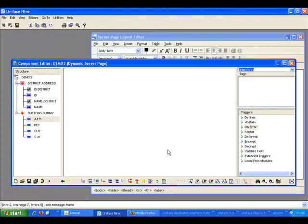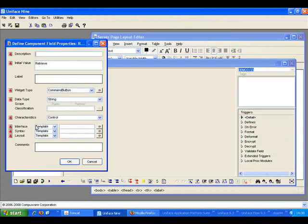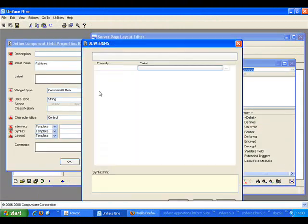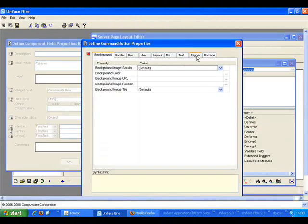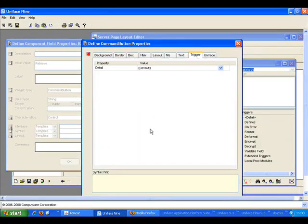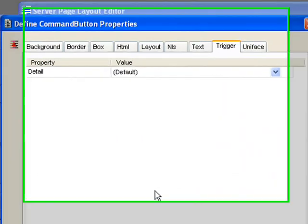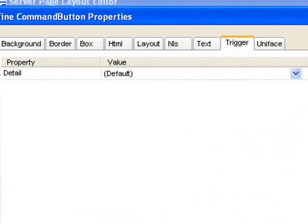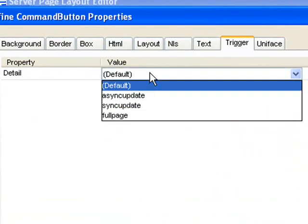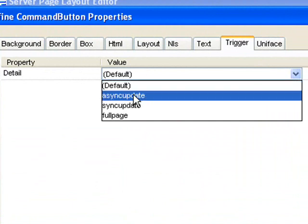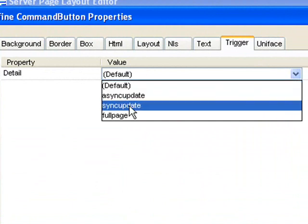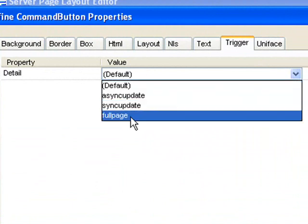The next set of properties control the Ajax behavior. If we go to the triggers of the button, we can see that the detail trigger has a default value. If we look at the options, we have async update, sync update, and full page.